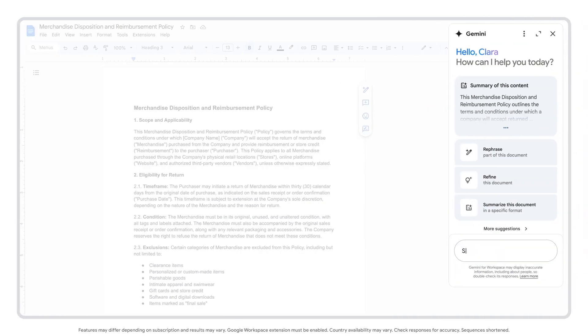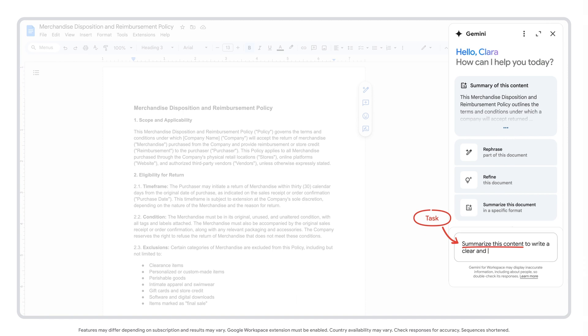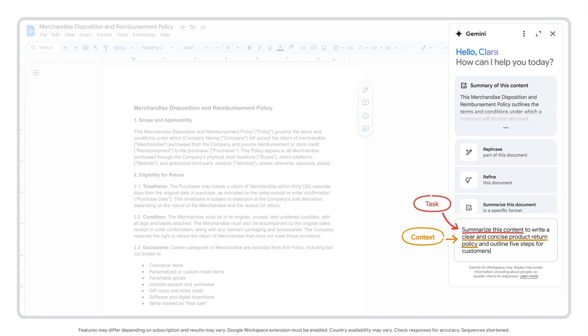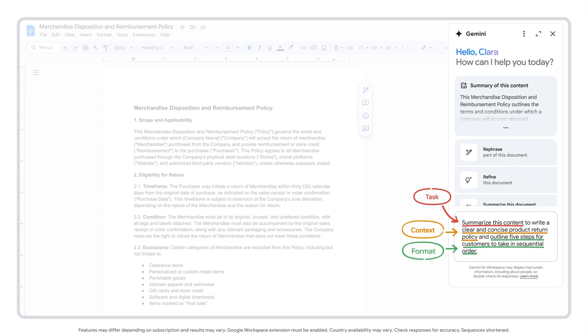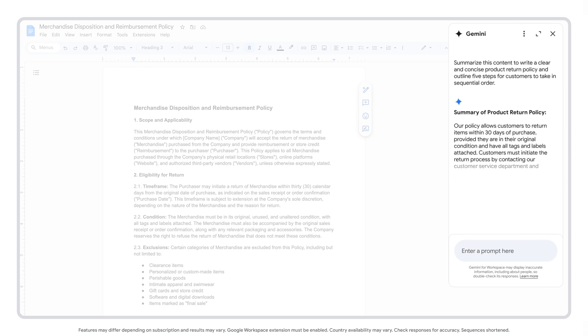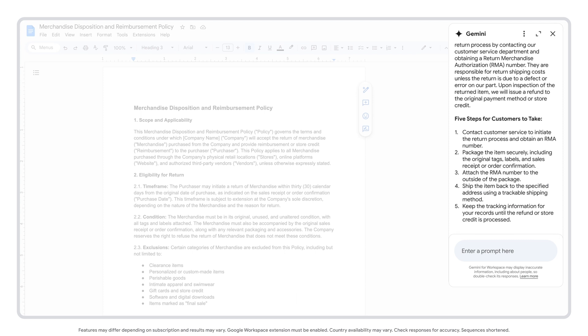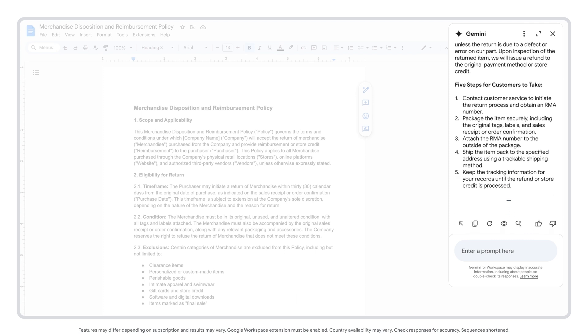From there, you can enter the following prompt. Let's specify the task and context: summarize this content to write a clear and concise product return policy and outline five steps for customers to take in sequential order. Now you have a solid return policy to reference when assisting customers, as well as a list of ways customers can begin their returns.